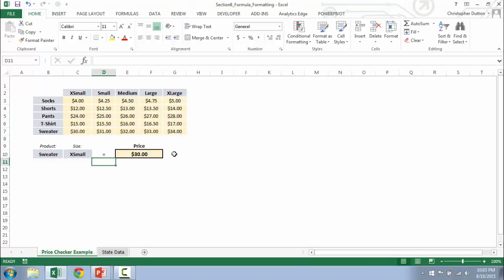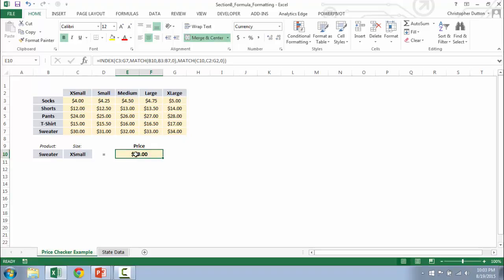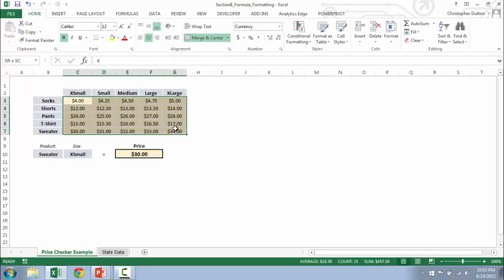So what we want to do here is create a custom formatting rule that searches for the selected price in E10 and highlights it in the array from C3 through G7. So what we're going to do is start by just selecting the array that we want the rule to be applied to.